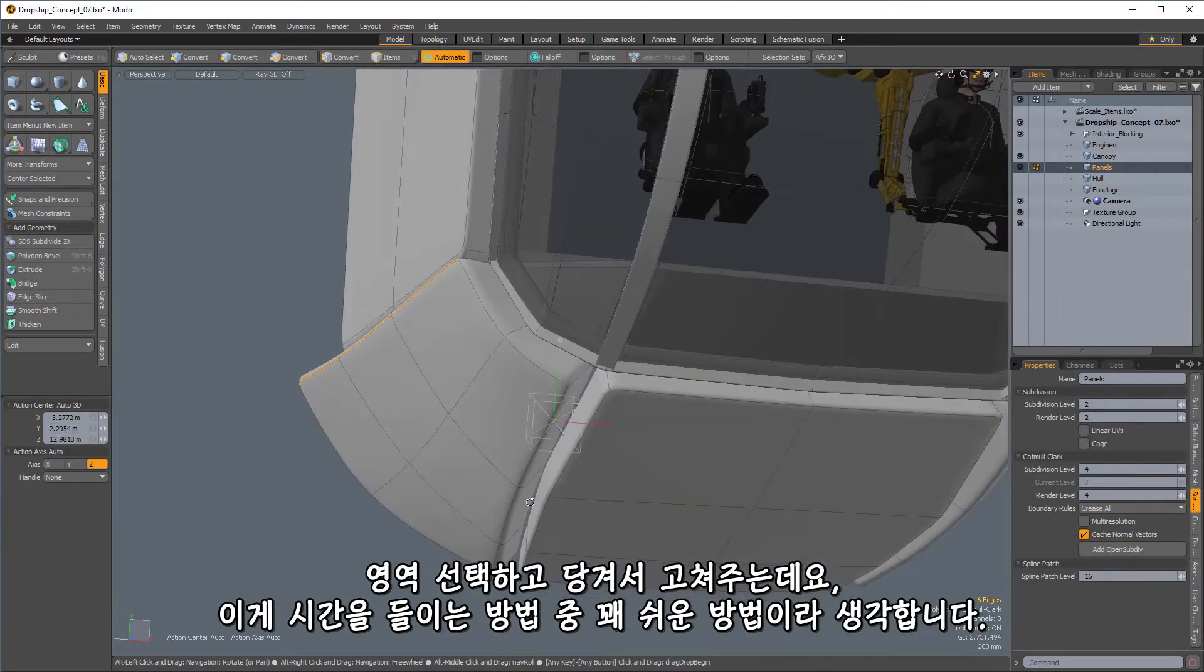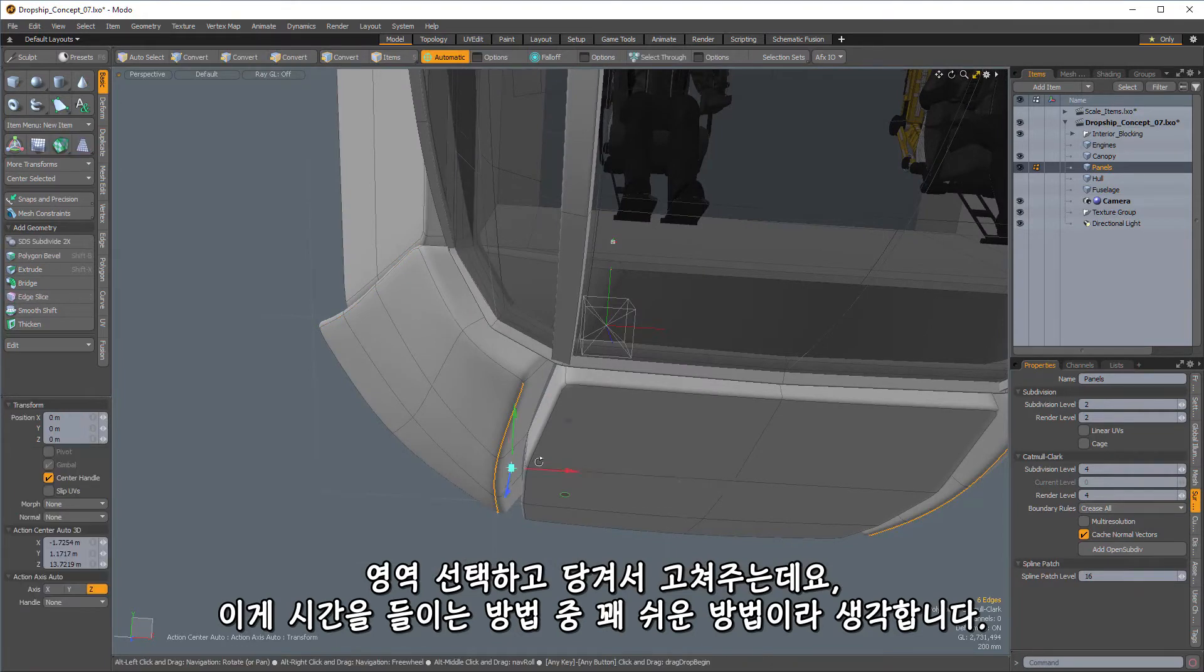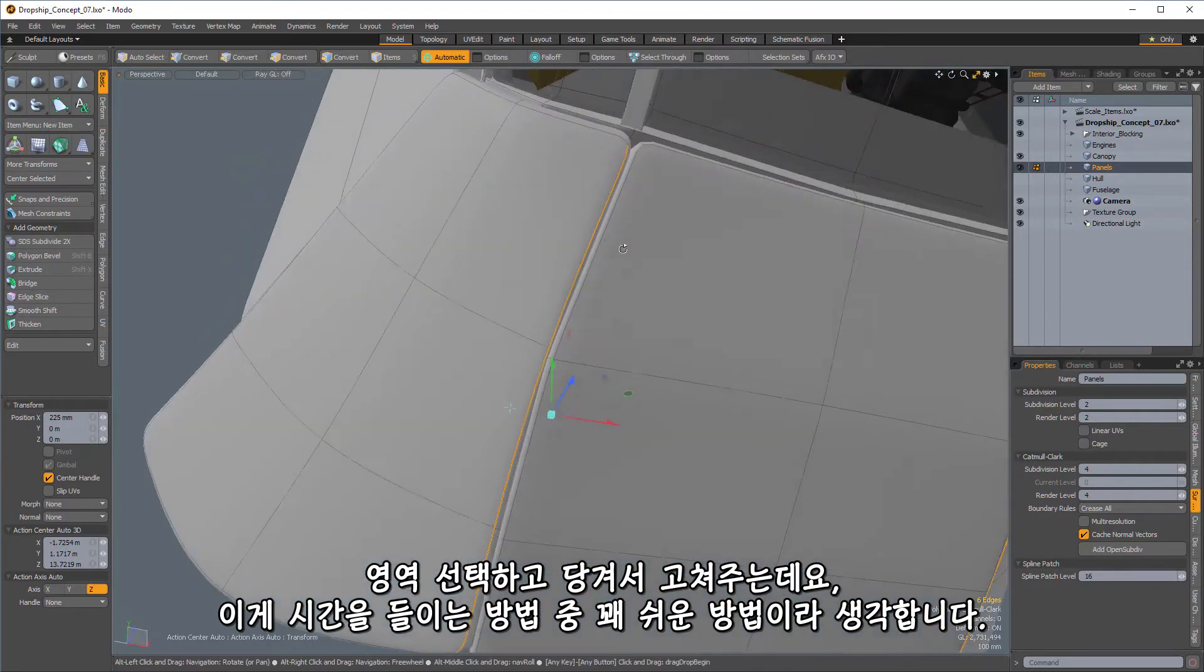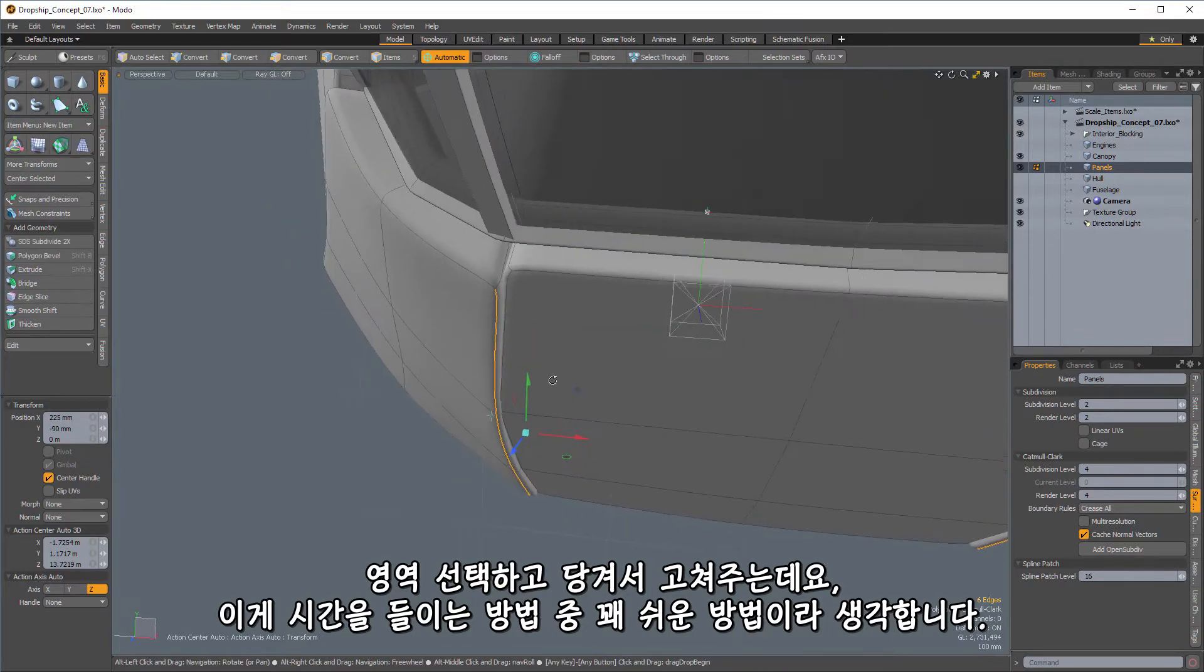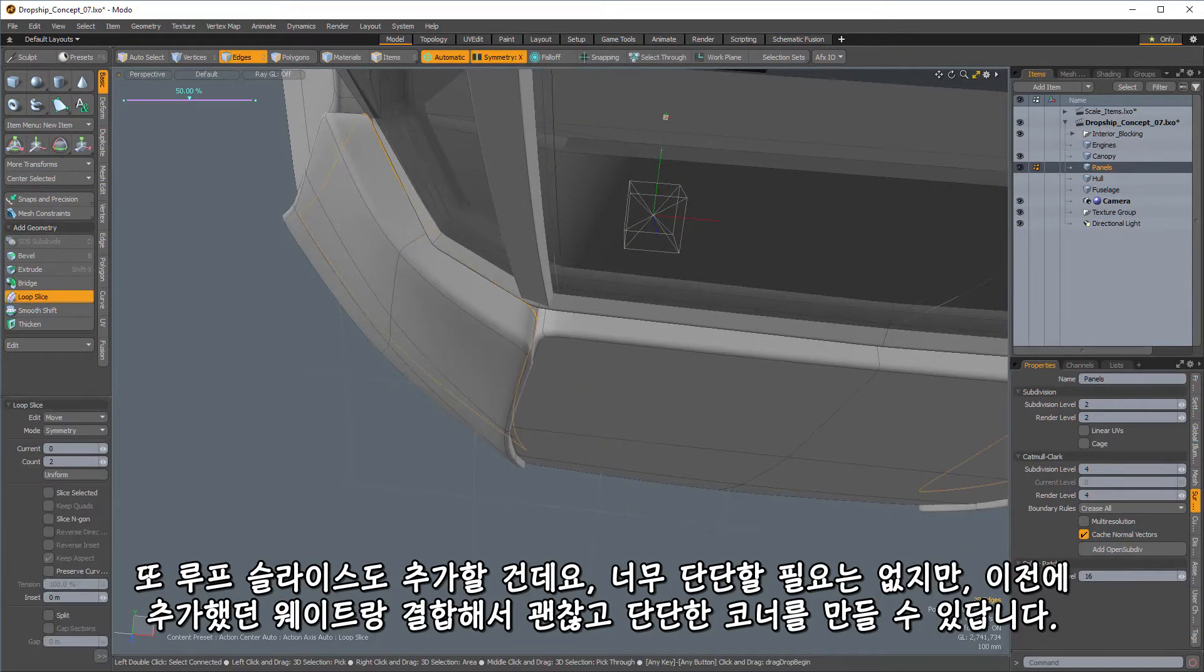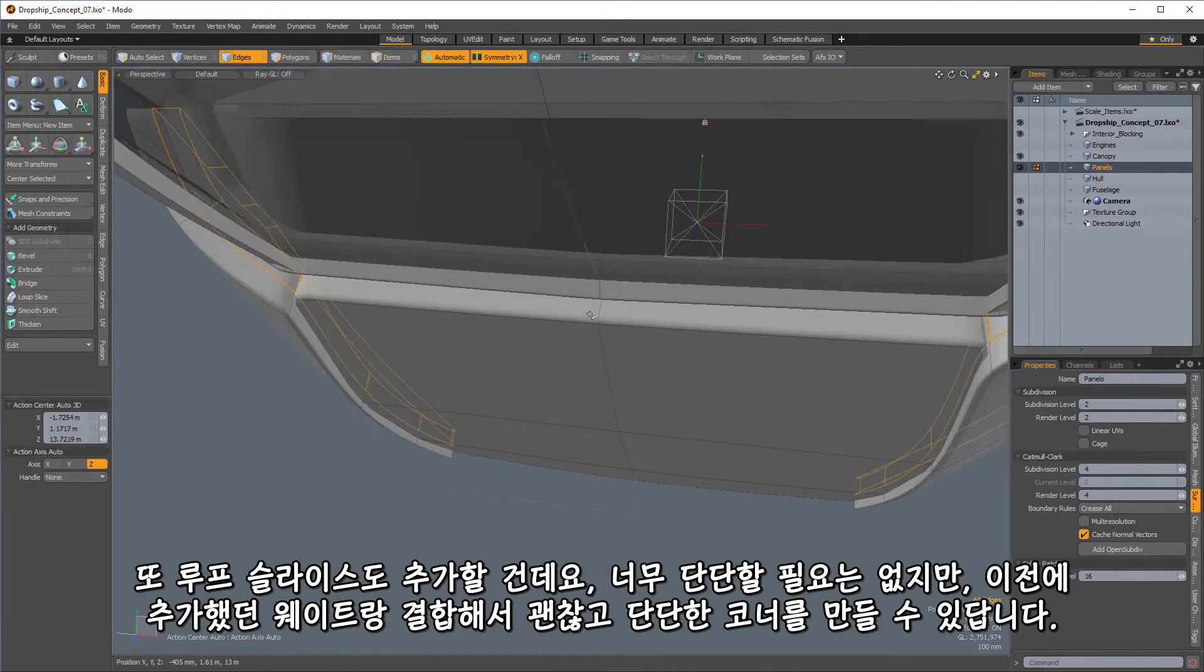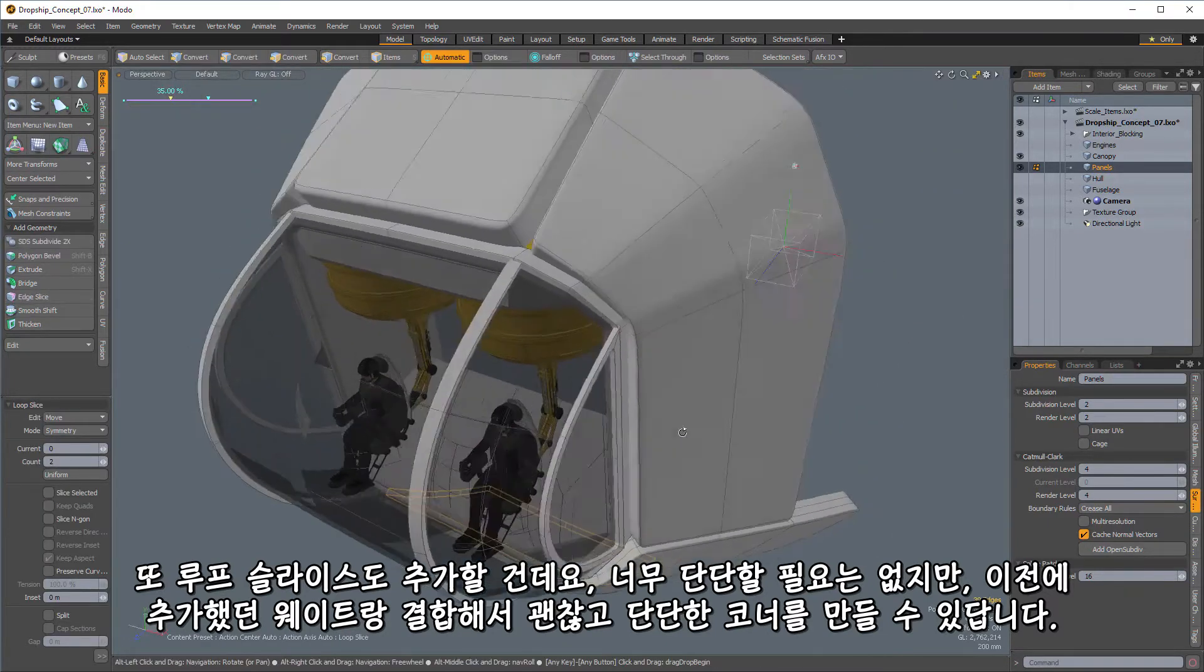and it will give us a better finished surface. So let's fix that part there and this part here. And the nice thing is, is this is fairly easy to correct. It's just a matter of taking the time to do so. And we may want to also go in and add some additional loop slices here. Now, these don't have to be super tight, but these in conjunction with the weights that we've added will help us to get really nice, crisp corners.